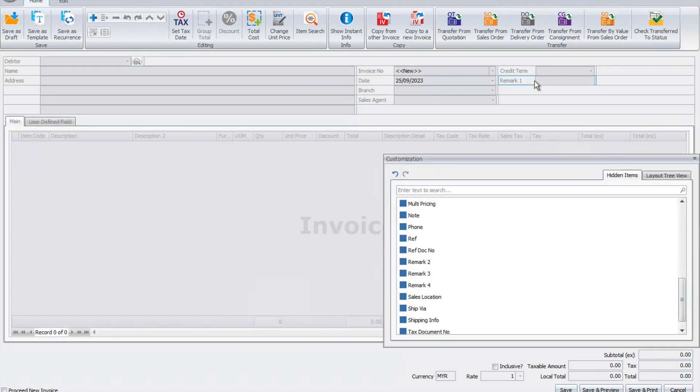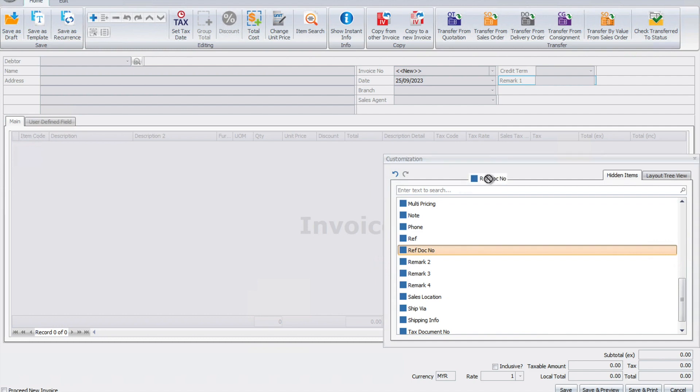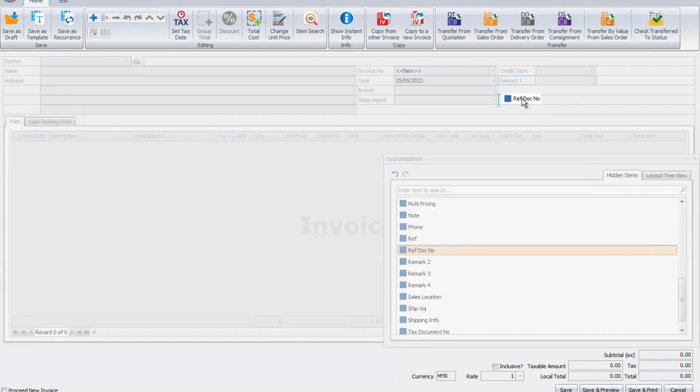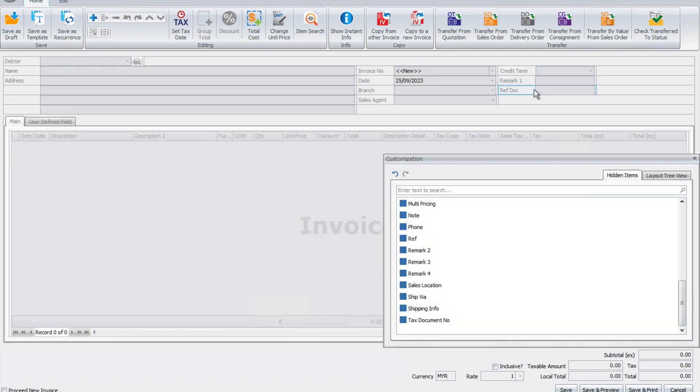Maybe I want a reference document number. I can click it and drop it here. You see, it's all sorted out.